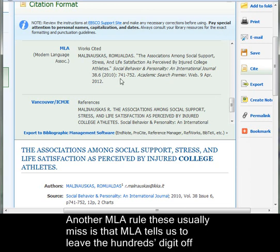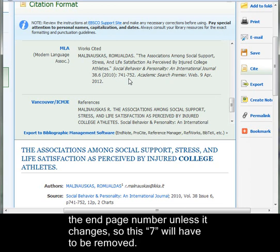Another MLA rule these usually miss is that MLA tells us to leave the hundreds digit off the end page number unless it changes, so this 7 will have to be removed.